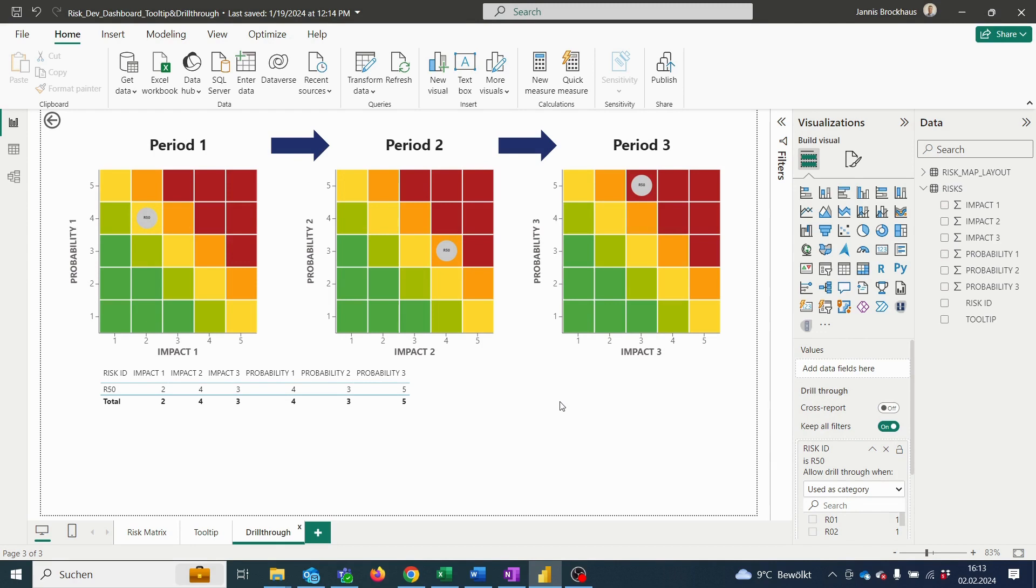We will then be directed to the drill-through page. Here we can see that the risk data of our selected risk is displayed and can be analyzed.